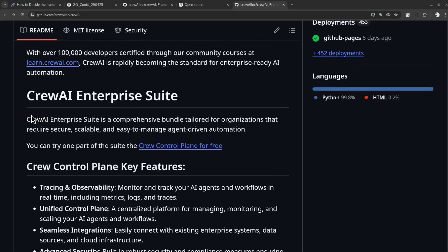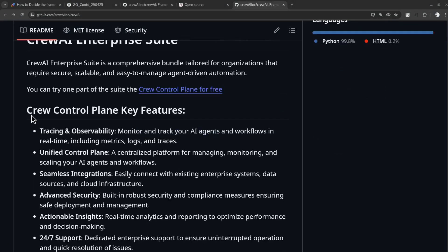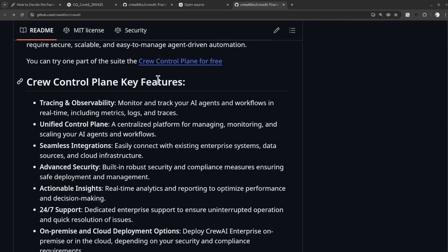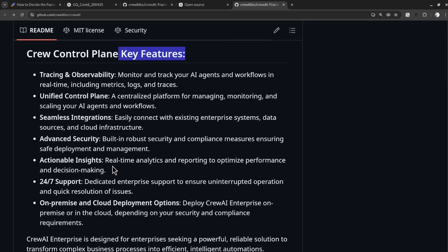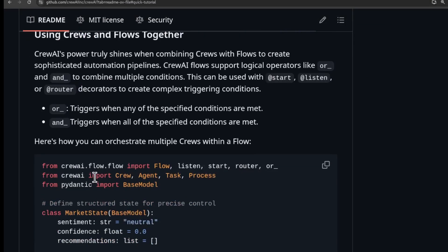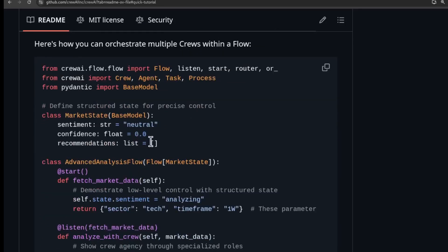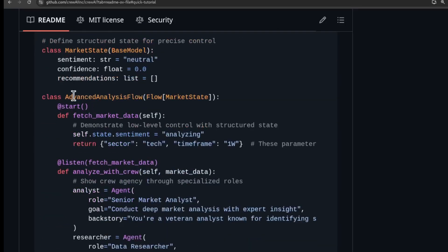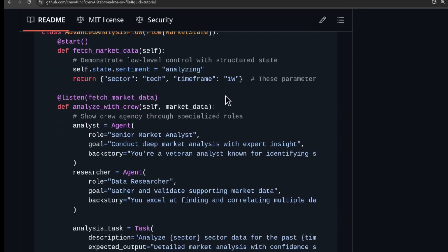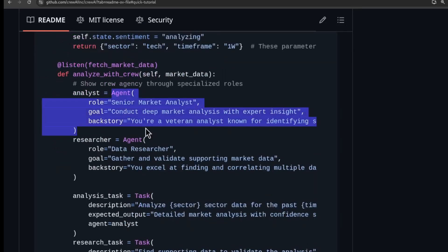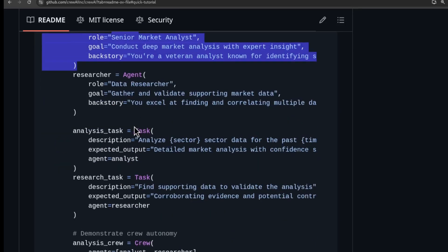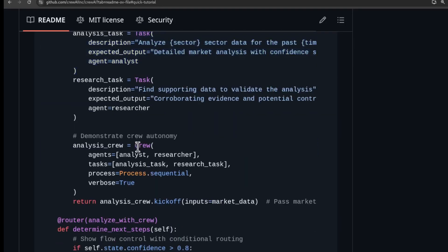Next, the README.md file acts as the first-level intro for the framework. You can see the key features of CrewAI listed here. Scrolling further down the README, you will find example code. Looking closer, we can see the familiar base model class and new flow class, agent class, task class, and crew class.